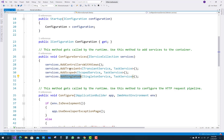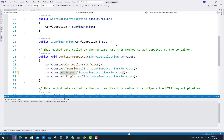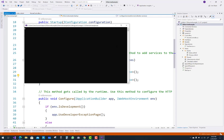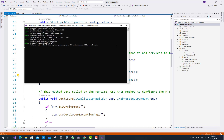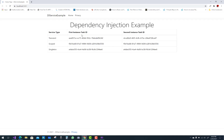AddTransient always creates a new instance. AddScoped lifetime services are created once per request — only once per request. Let's check the example.